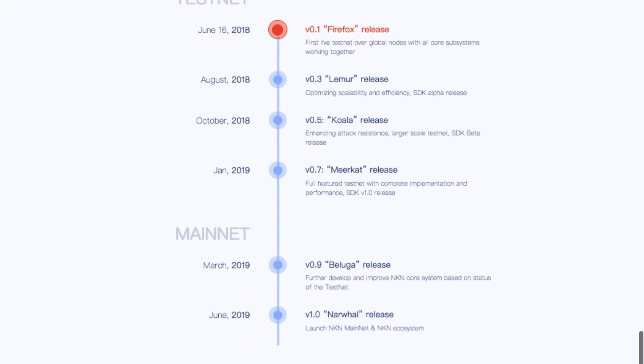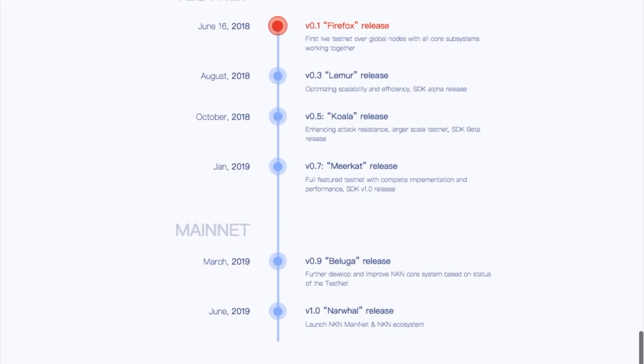This is our updated roadmap. You can see there are two major tracks: testnet and mainnet.